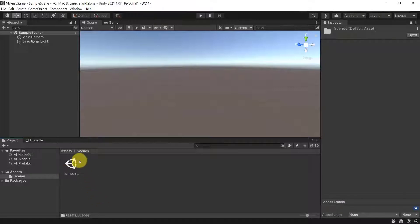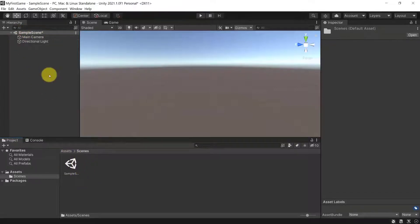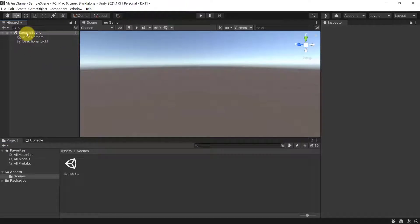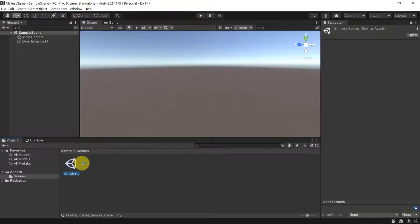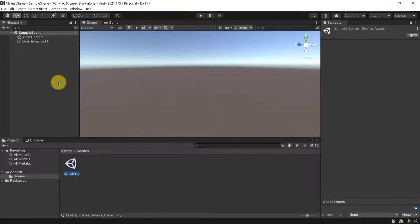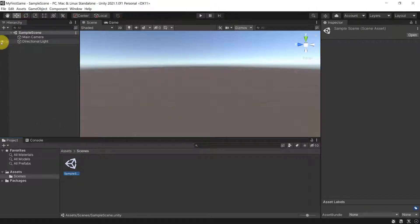Inside the Assets folder you'll see another folder called Scenes. In the Scenes folder that's where you have your scenes — and scenes are basically like levels. You can see there is a Sample Scene by default and it is already open. You can double-click on it and it will open or reload that scene.